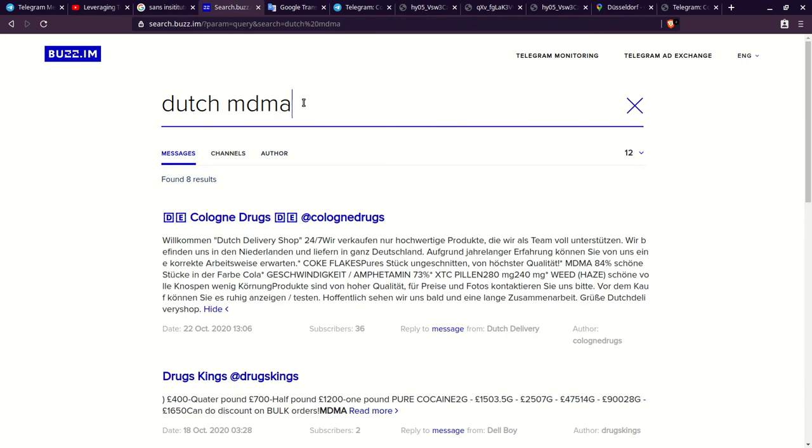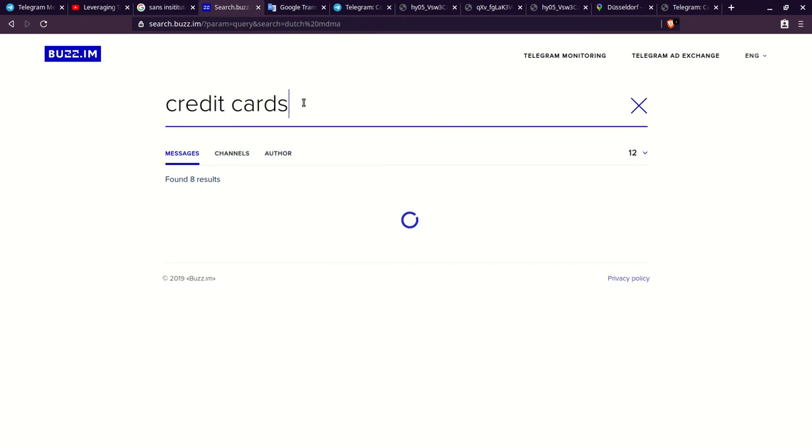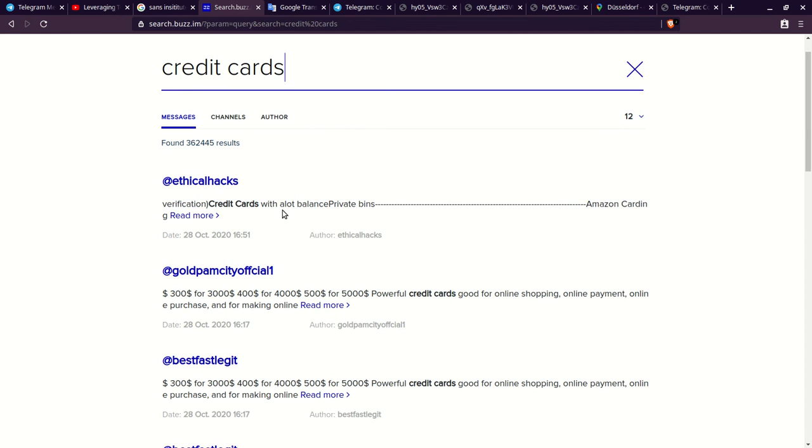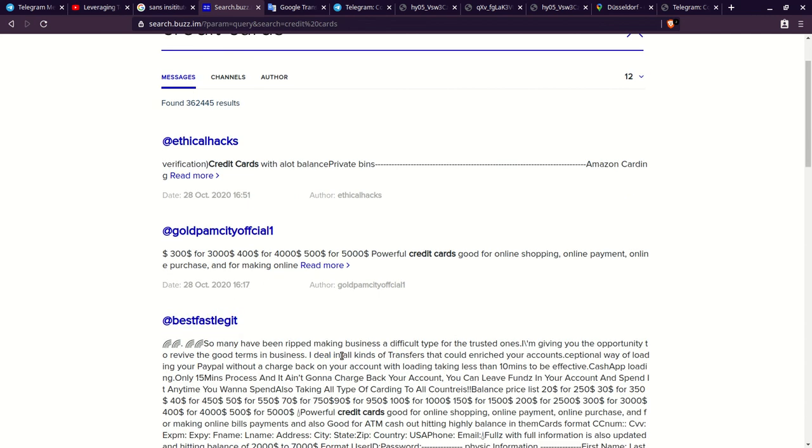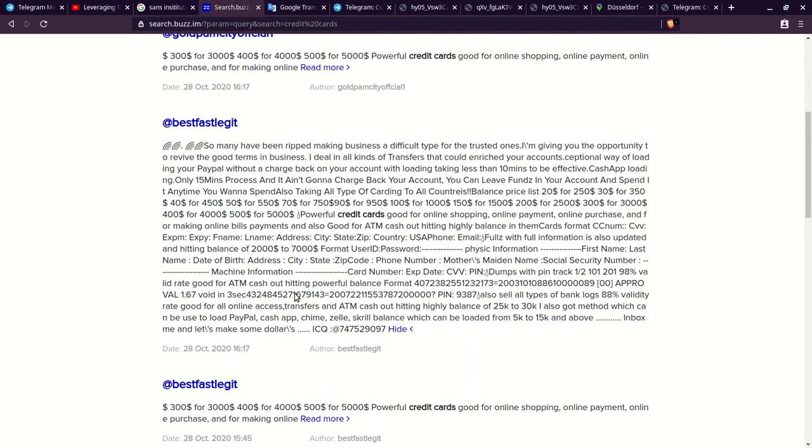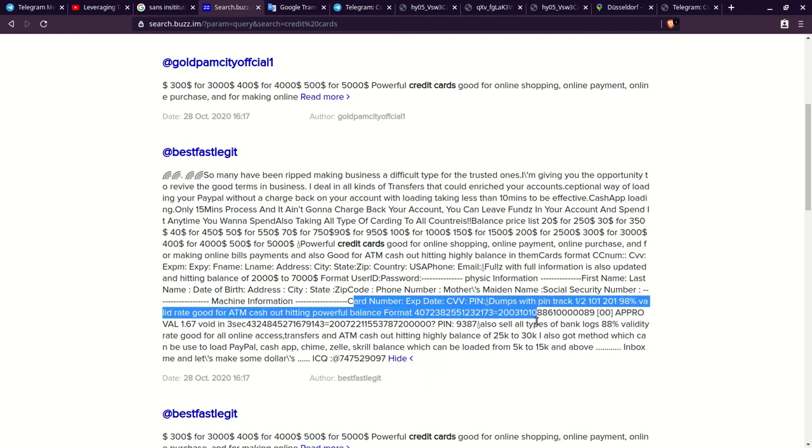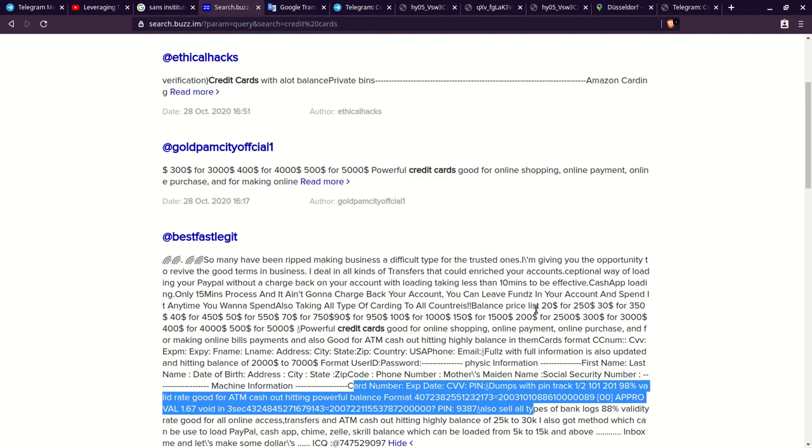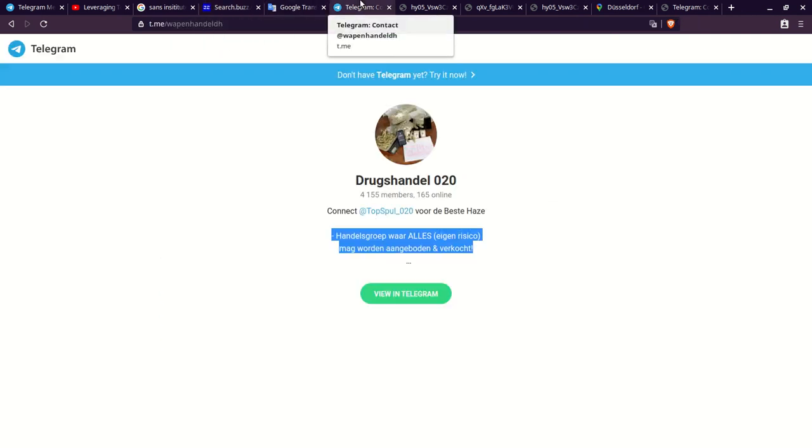Off the topic of drugs, you can even look up credit cards and look for credit card dumps. Let's look up Best Fast Legit. I like this name. Clearly he's advertising credit cards that can be used online. He actually says the information that they have. They have the card numbers, the CC, the CVV, the pins, and 98% are good. Let's look at that again. Telegram.com slash.